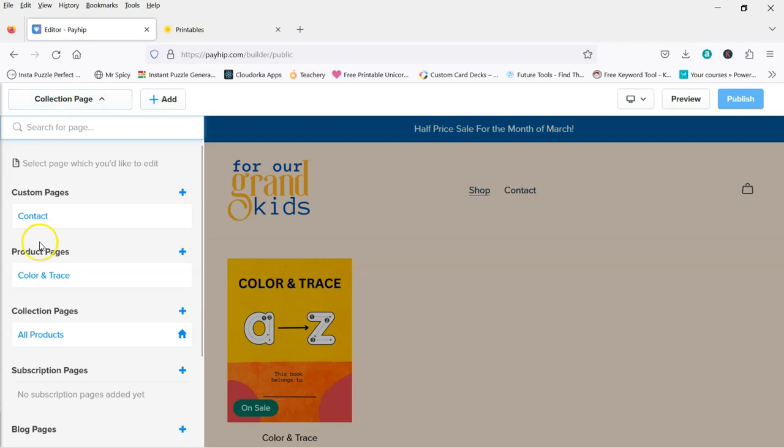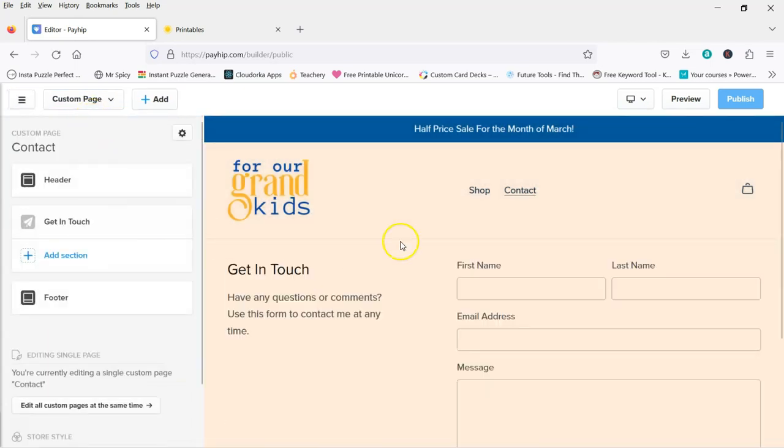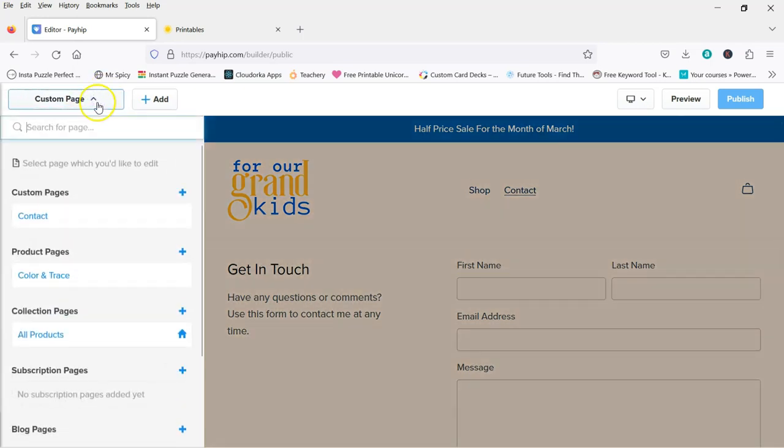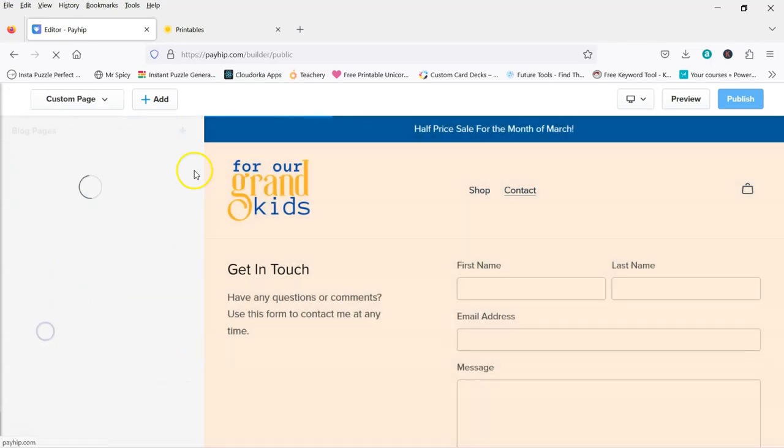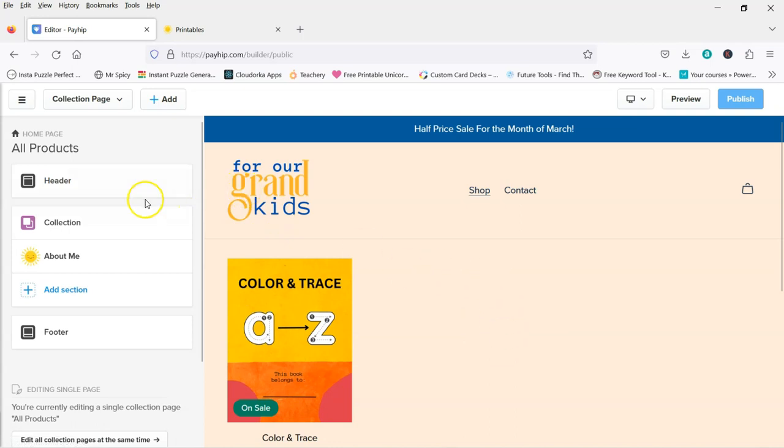So whichever one you're on here is the one that you're going to be editing. So that's my custom page, which is just the contact. So I'm going to go back to All Products. And I've just added one product.